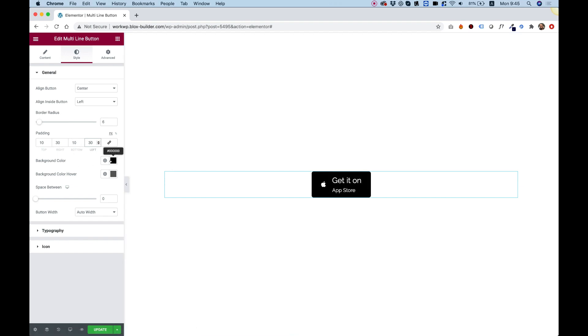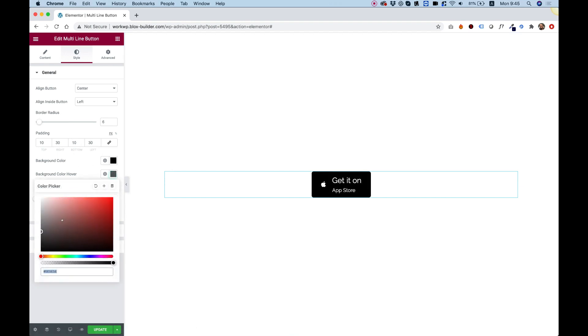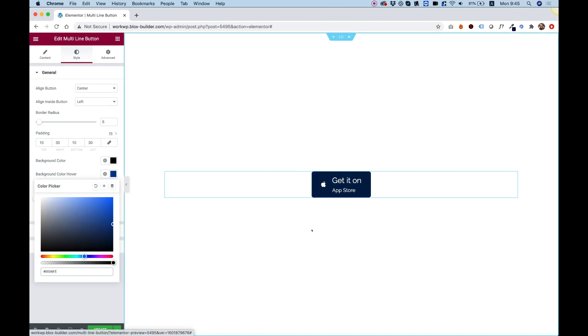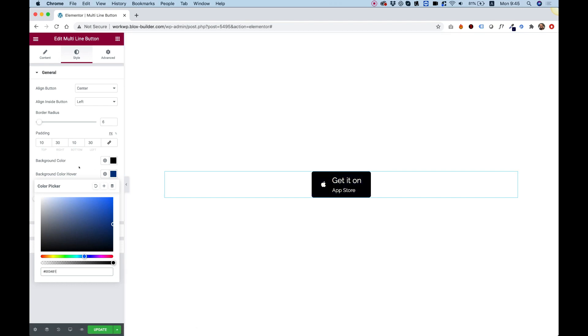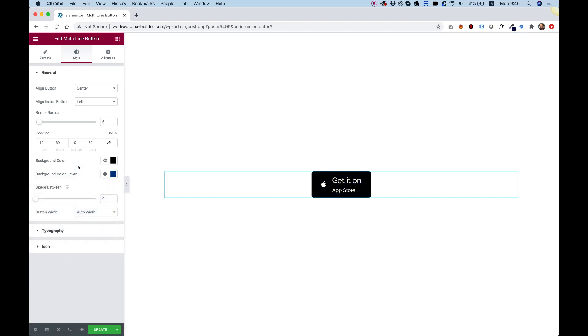Background color and background hover — if you want a different color for the hover state, you can change that. When you hover over the button the color changes.